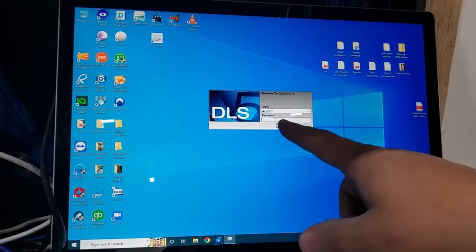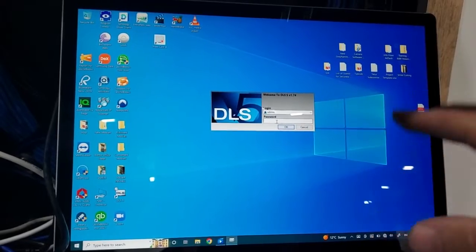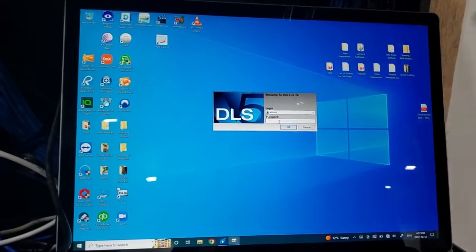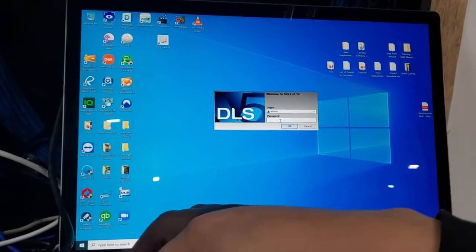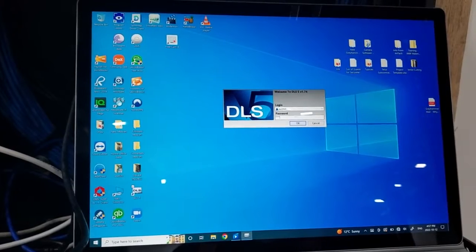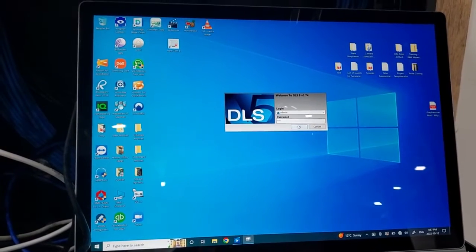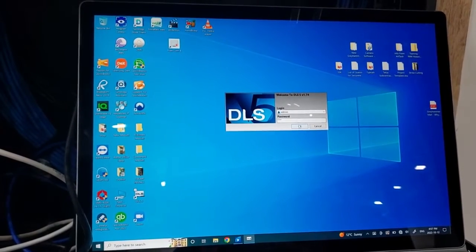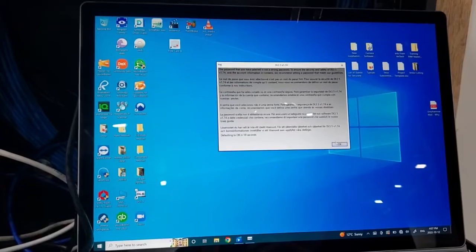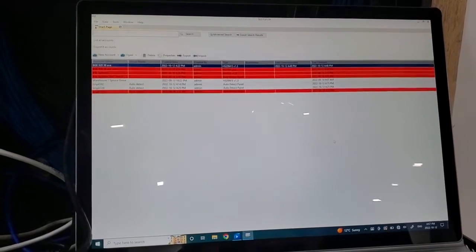So this is the login here, the login just to the software not the panel. The default is 1234. Usually I don't change that because it's just my computer. That's a warning saying it's not a strong password.